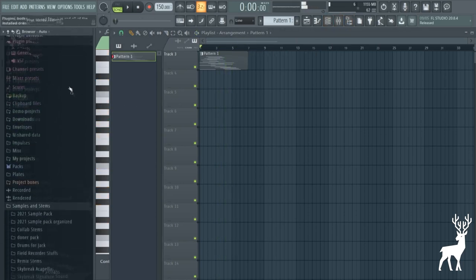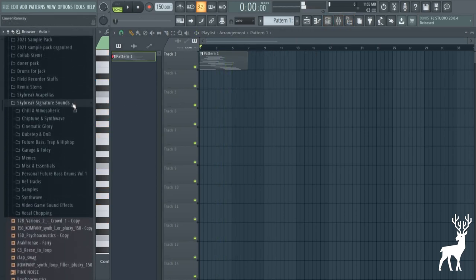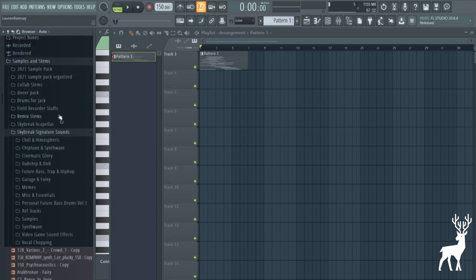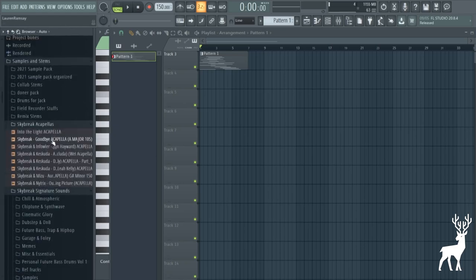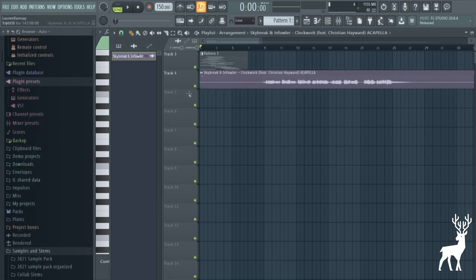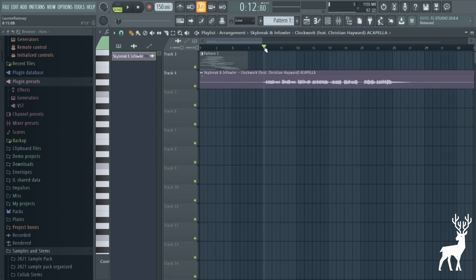So yeah, it turns that piano into a really pretty atmosphere. And what's also really cool about this is you can stack a ton of different things into the same chain. So for example today, I'm gonna use the acapella from my track with Infowler and Christian Hayward Clockwork. I've been using this acapella as a placeholder very often. So here we go, we got the acapella here.